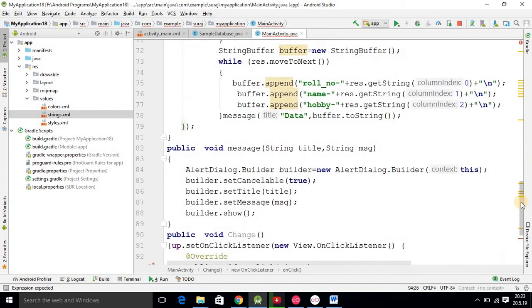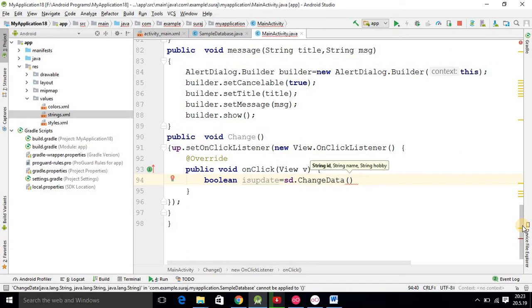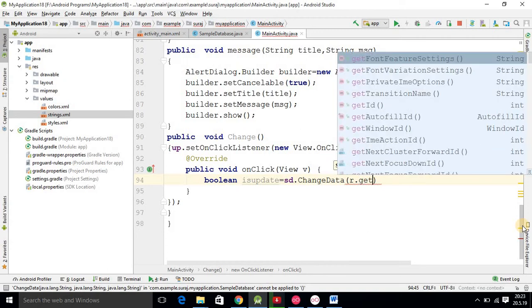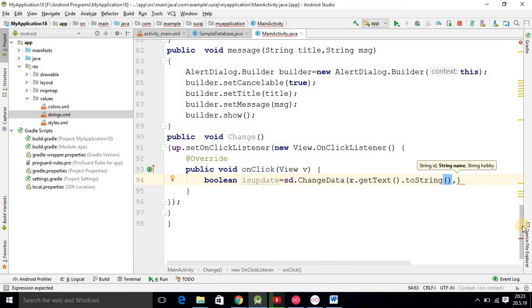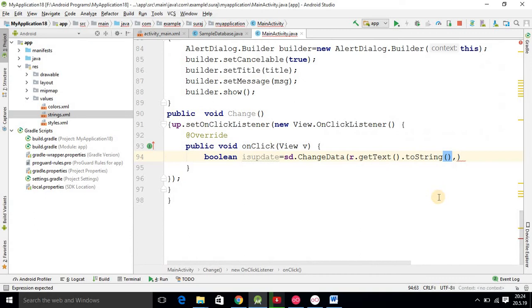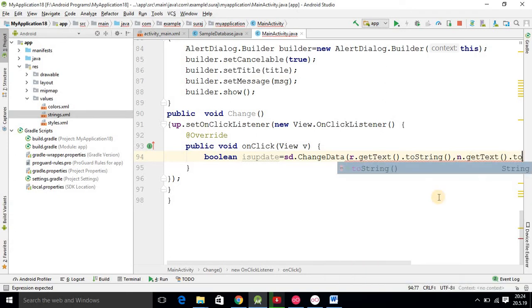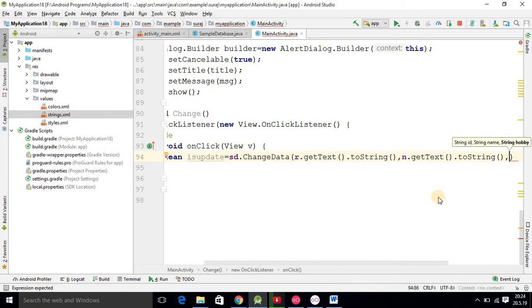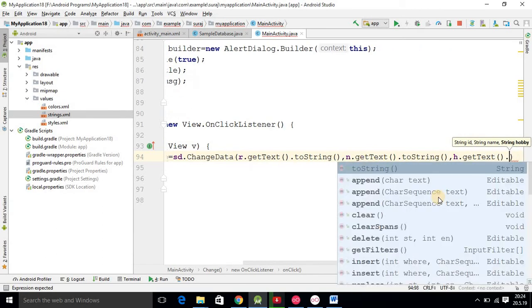Using variable 'sd', we call sd.changeData() and specify the parameters. The first parameter is for role number — we use variable 'r' with r.getText().toString(). The second parameter is for name — I use variable 'n': n.getText().toString(). The third parameter is for hobby — I use variable 'h': h.getText().toString().